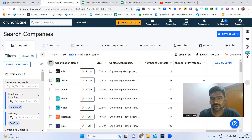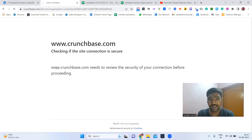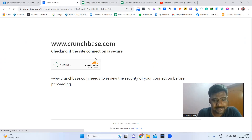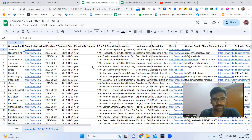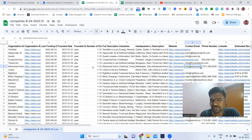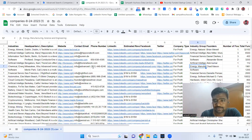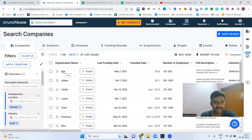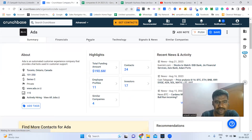Now we've found companies, but we also need to find decision makers. We can open a specific company — once we click on the company, we can see all the details. Then we click on 'People' to see the employee profiles and how many employees that company has.